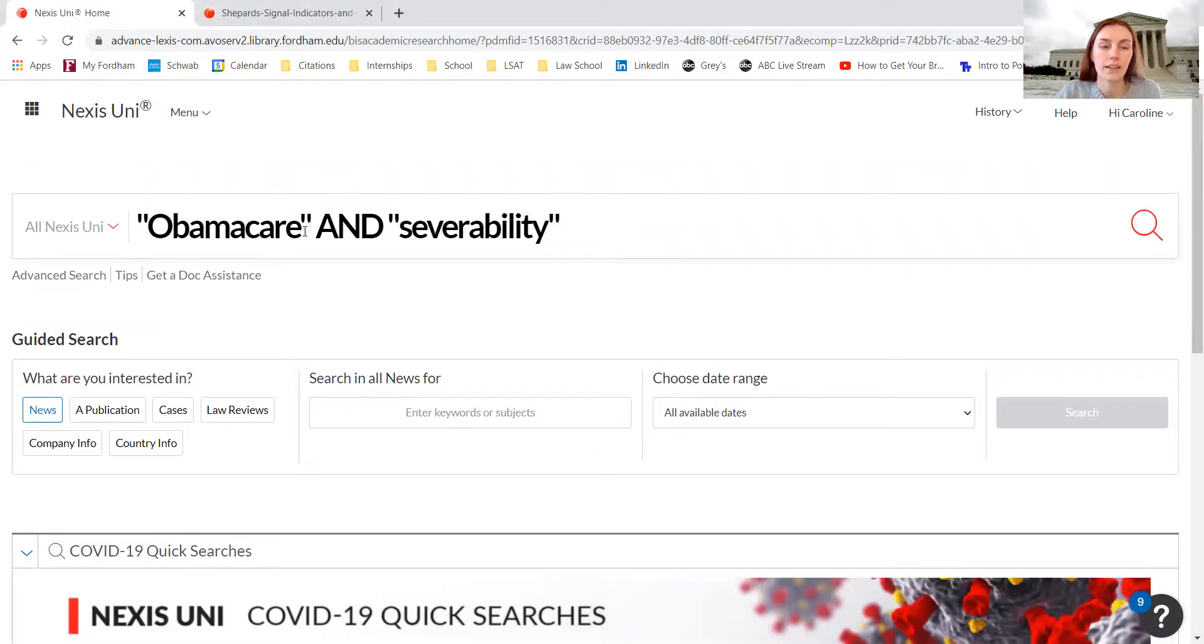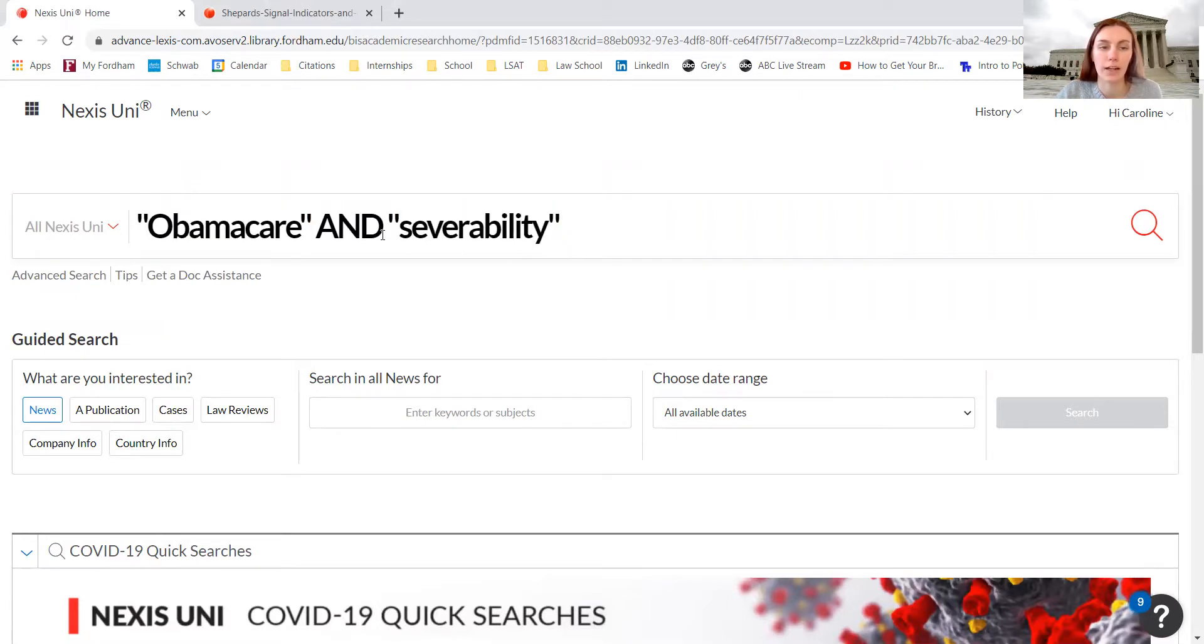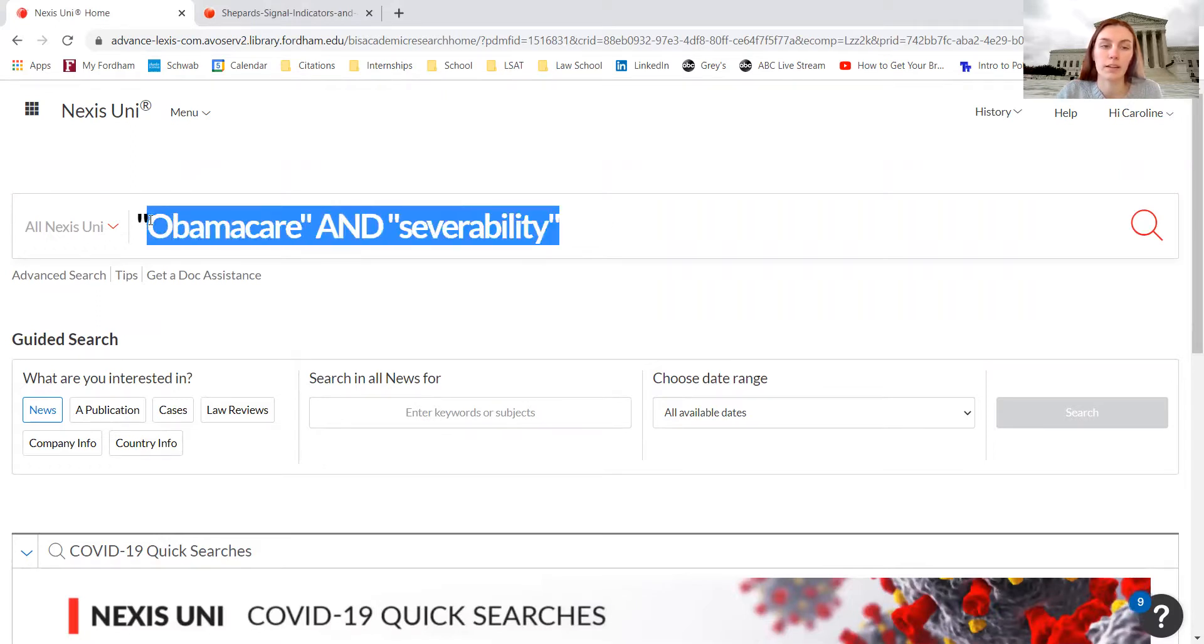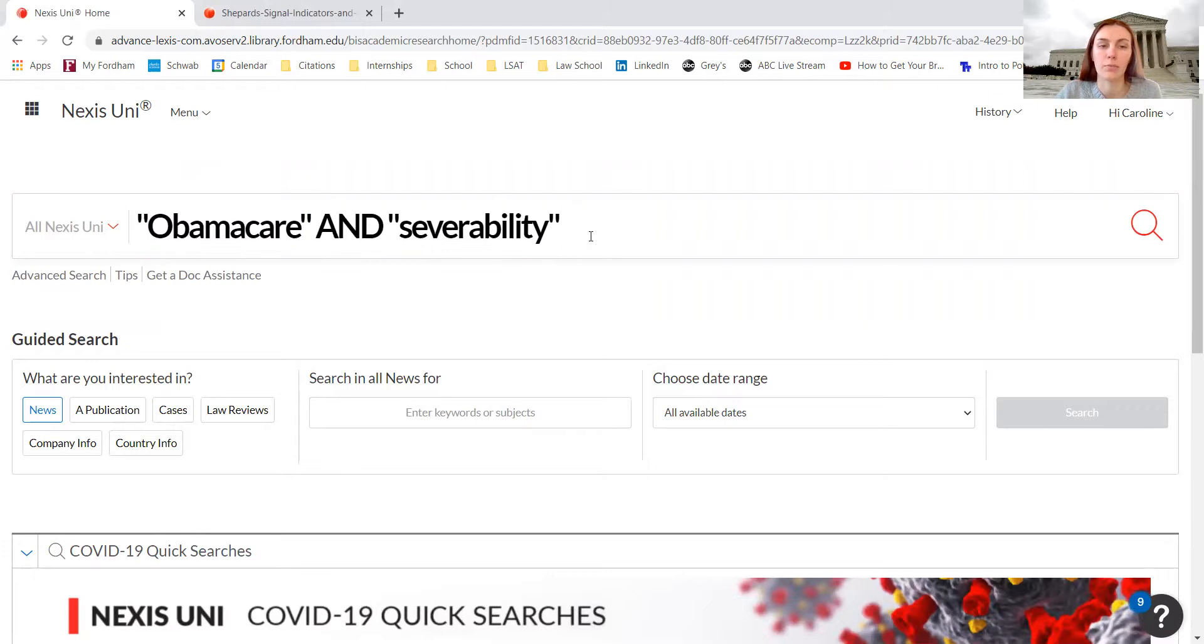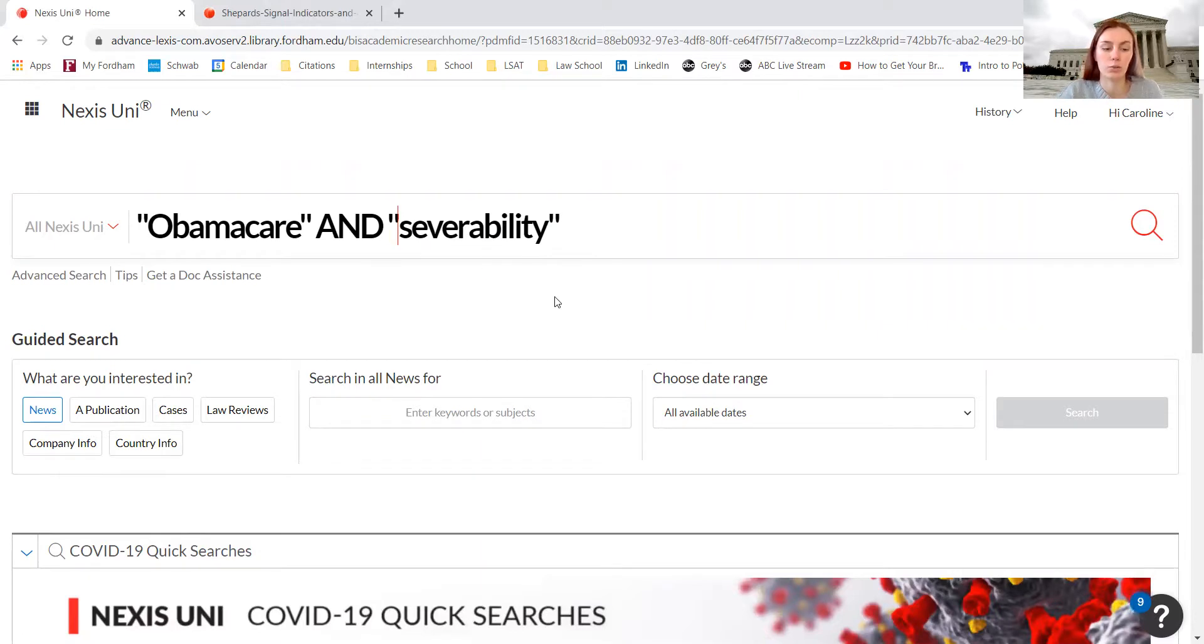Instead of just getting articles about Obamacare and articles about severability that are not about both together, using 'and' is really beneficial because it only gives us materials that deal with both terms. The quotation marks are also really helpful because it helps search for entire phrases rather than just a single word.